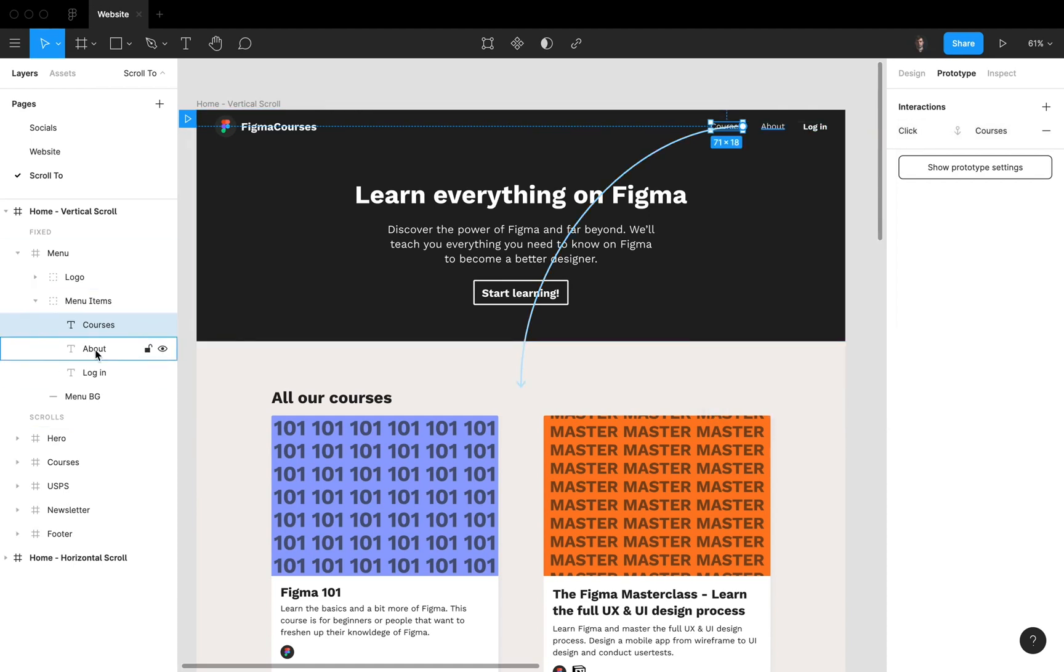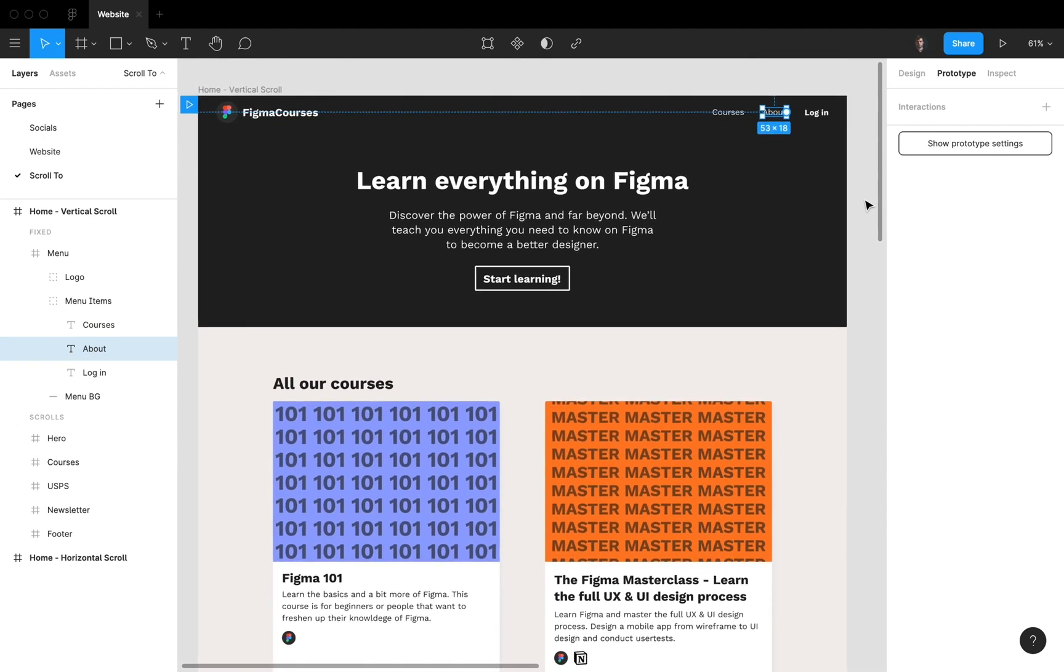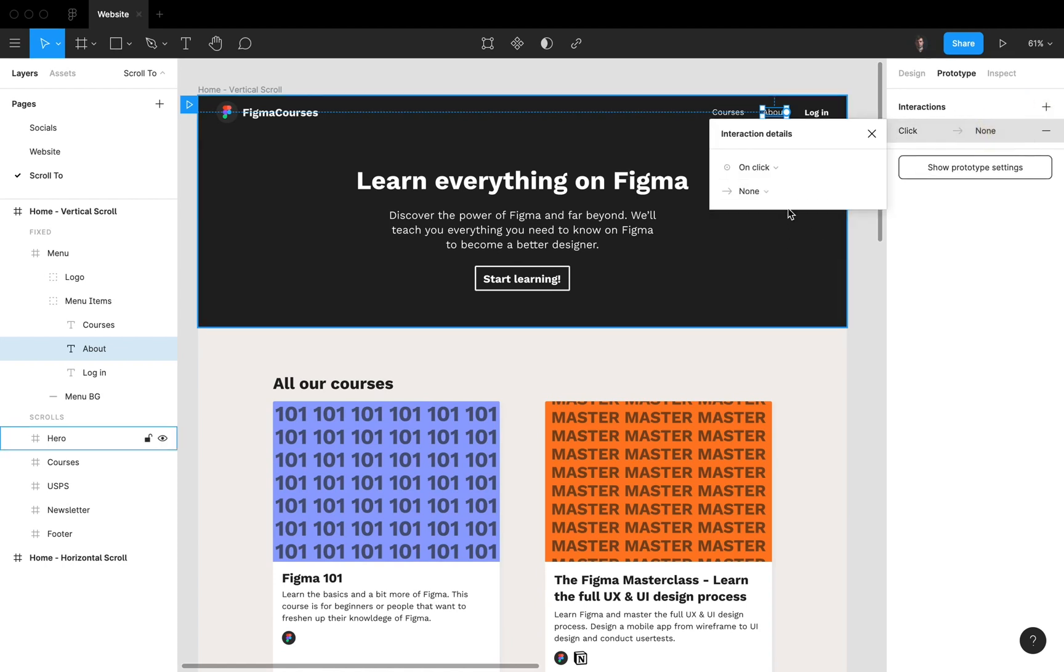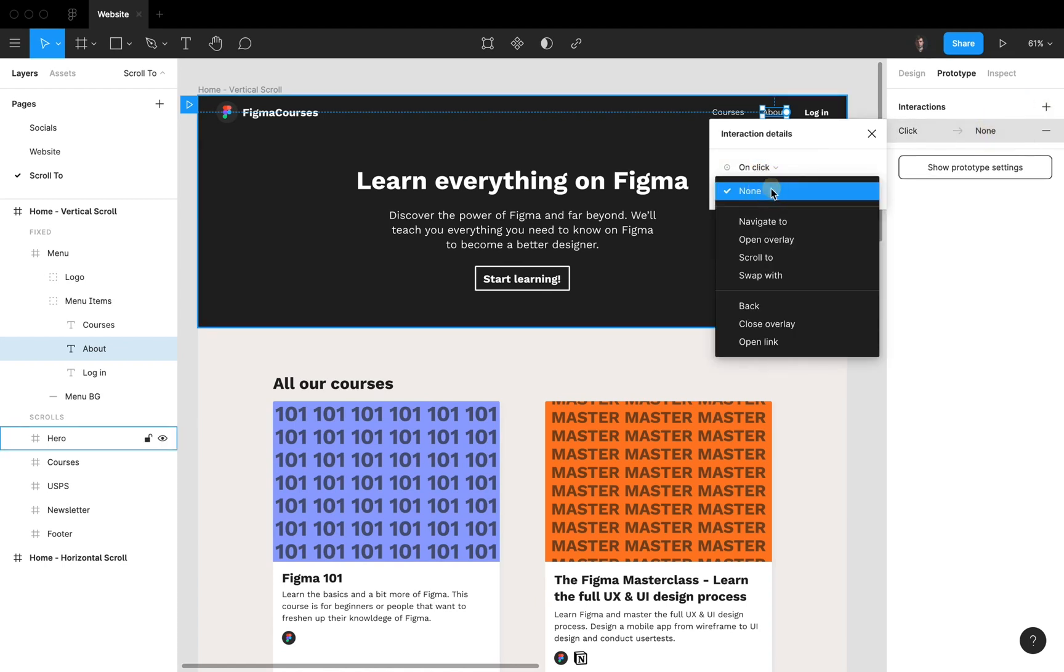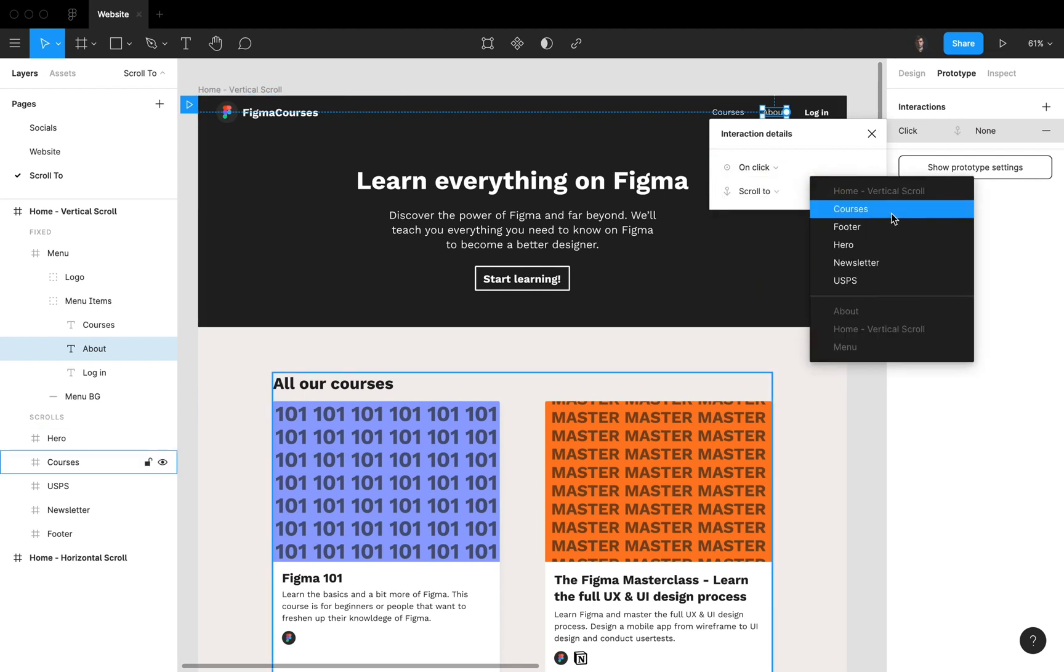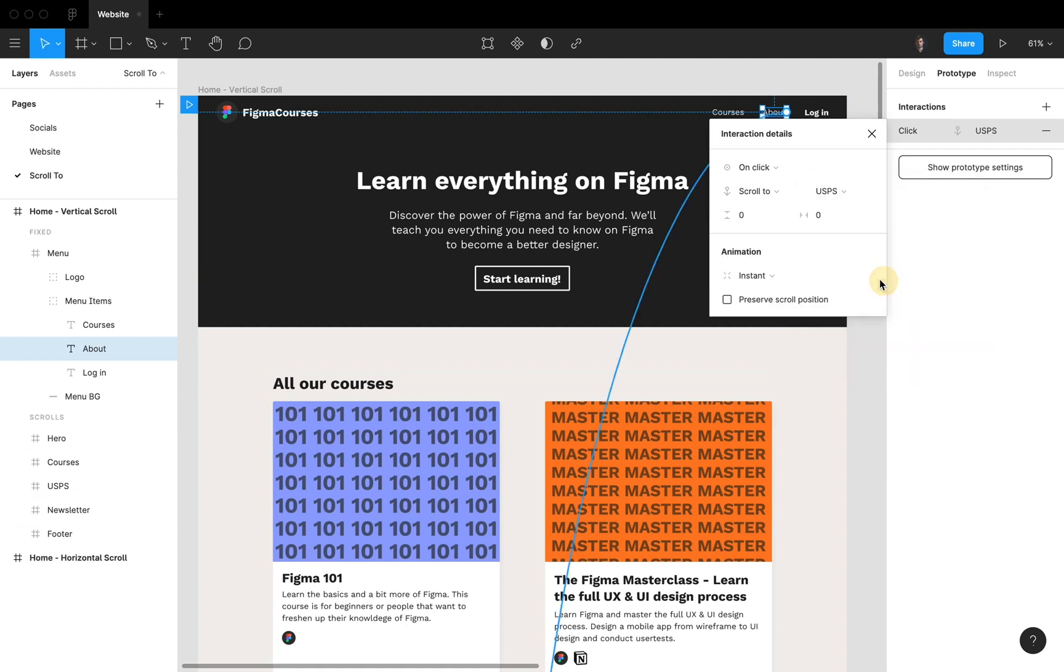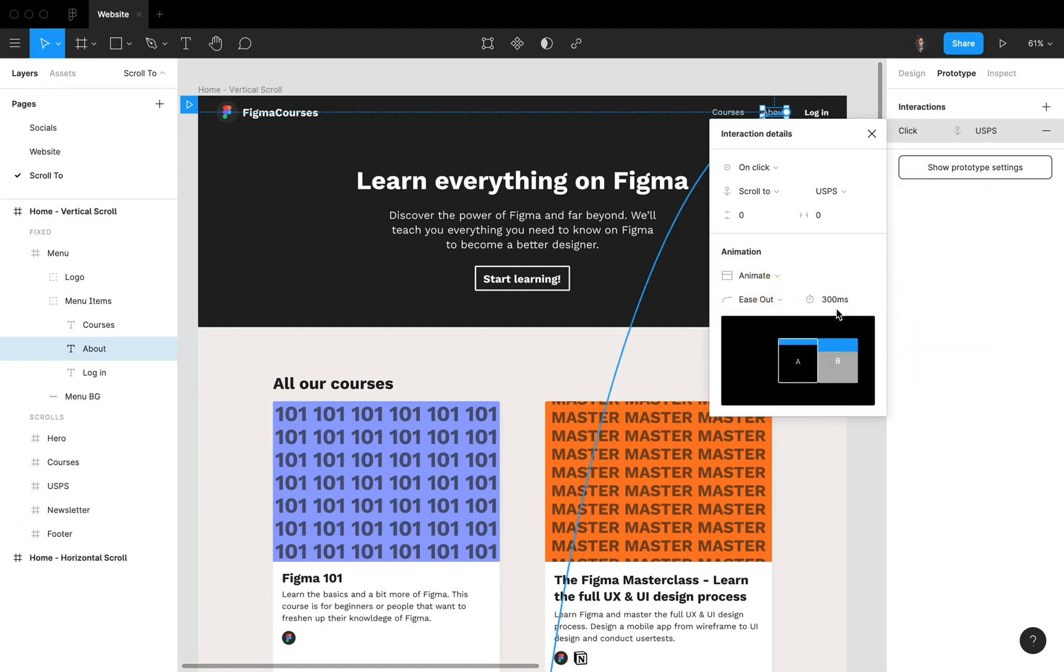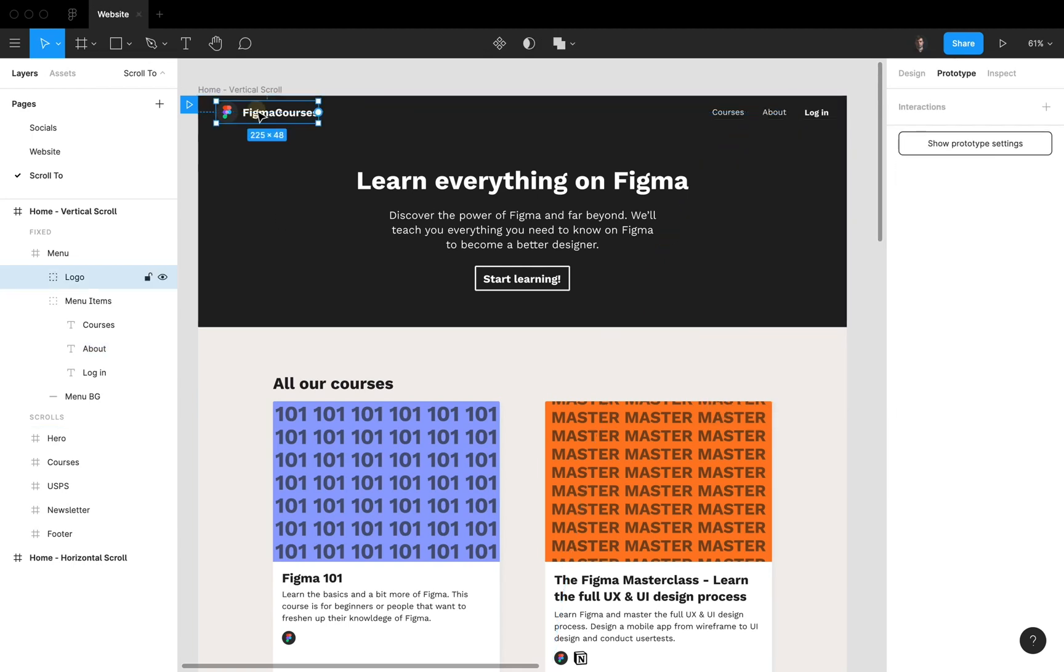And then for About we can also add an interaction. We can drag it or we can go to the right top here to interactions. We can click this plus icon and then we can first select on click. The next one is scroll to and then here we can select our frames. So we're going to go for About. We're also going to add animate and for this one we're going to do 800 milliseconds. And we're also going to add Y offset of minus 80. Like that.